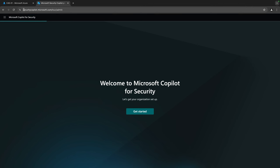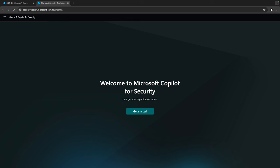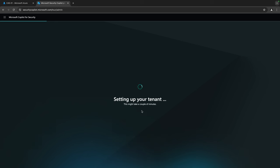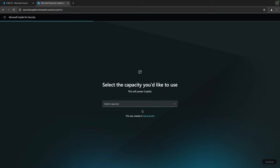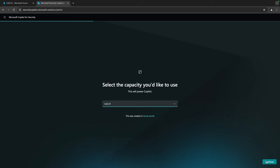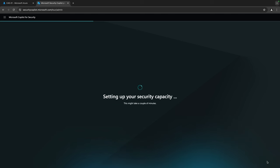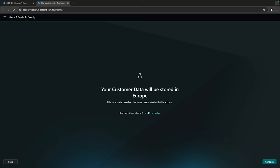If we go to securitycopilot.microsoft.com you'll land on this page. Click Get Started and it will set up your tenant — it might take a couple of minutes. I need to select my capacity here, and you'll find the capacity I just deployed in my Azure environment. It's now setting up Copilot and data will be stored in Europe — perfect.